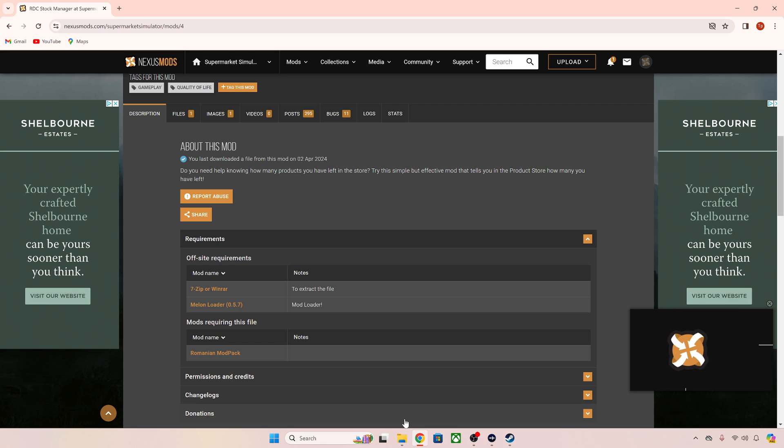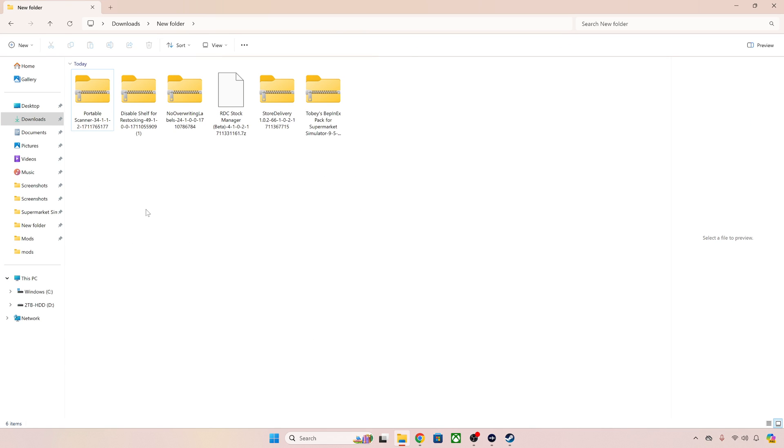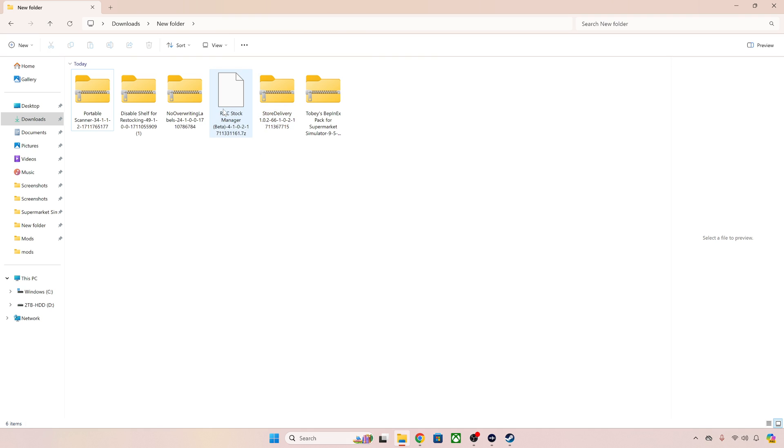Once you've downloaded your mods you should find them in your downloads folder. As you can see here I've downloaded my mods, so I've got a portable scanner, disabled shelf restocking, no writing labels, store delivery, RDC Stock Manager and the Bepinex pack for Supermarket Simulator. So what do we need to do now?